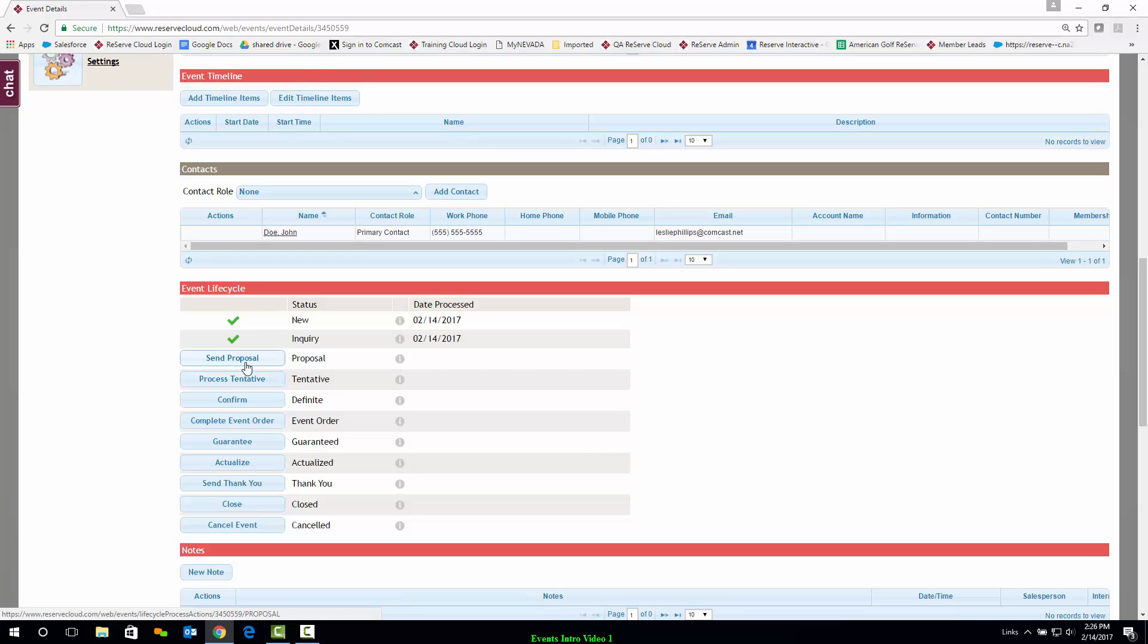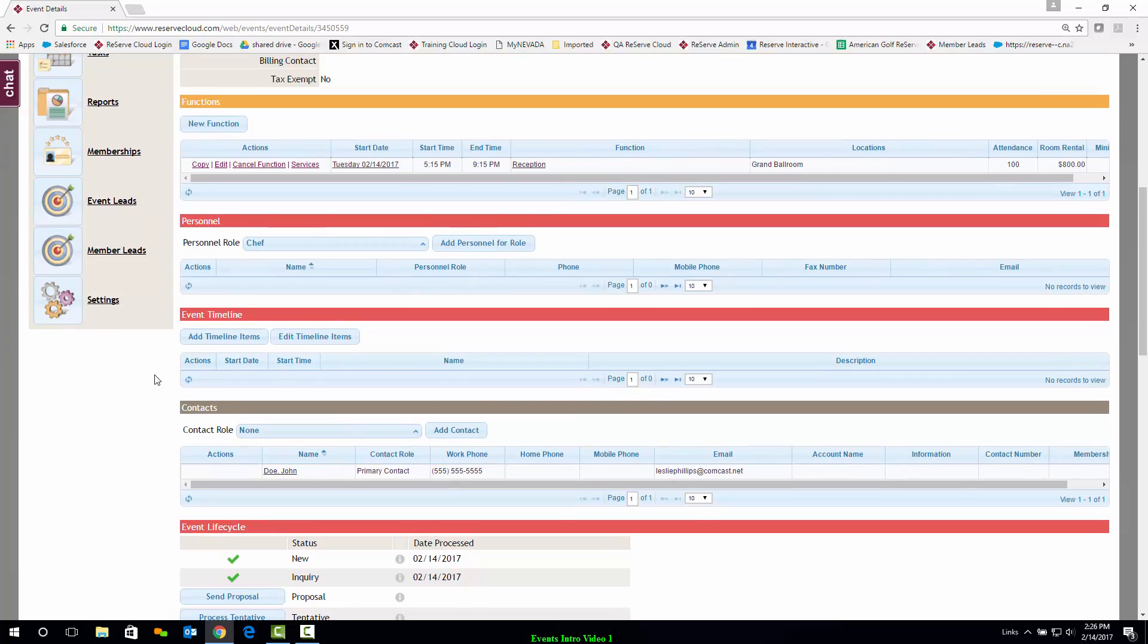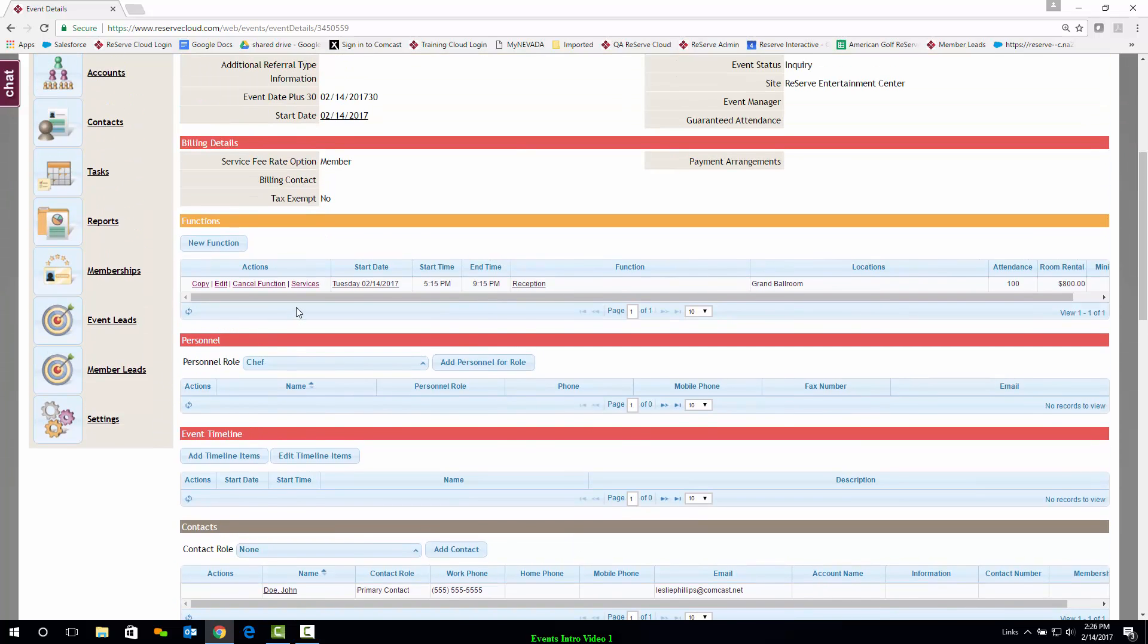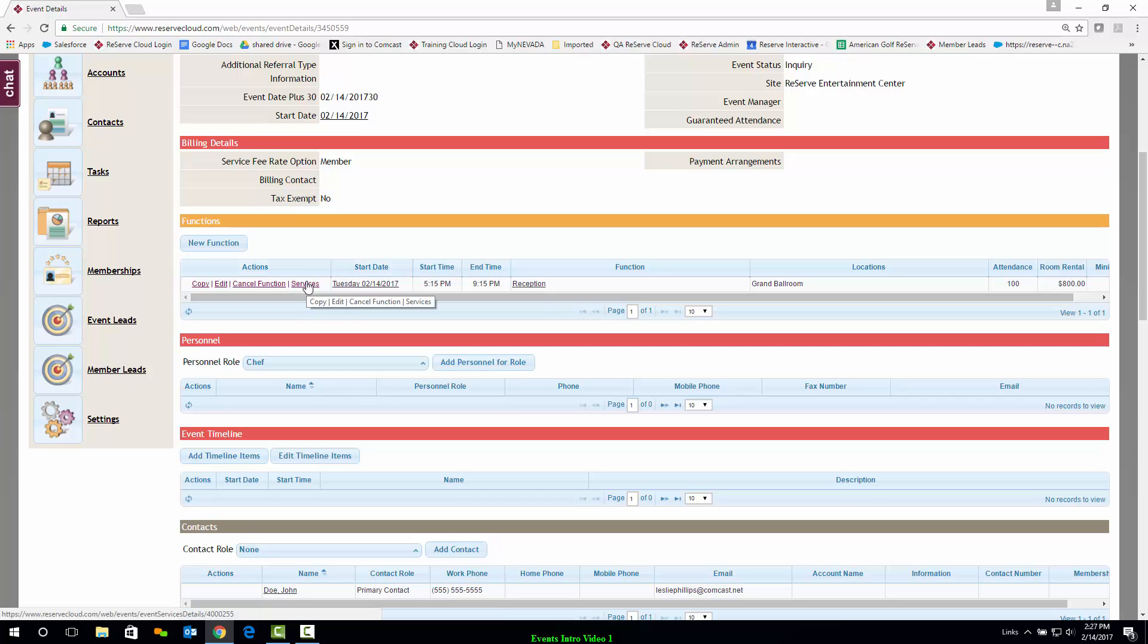Let's imagine that we want to send a proposal to this customer. Before doing so, we're going to want to select all of our food and beverage and setup and service items to include. Now what used to take several steps going to food and then to beverage and then to setup and service can now be accomplished in only one with Reserve Cloud.